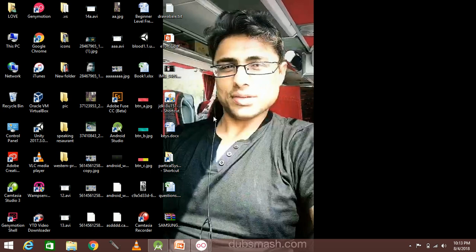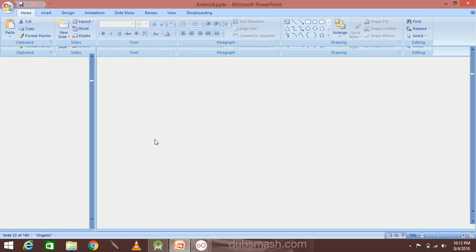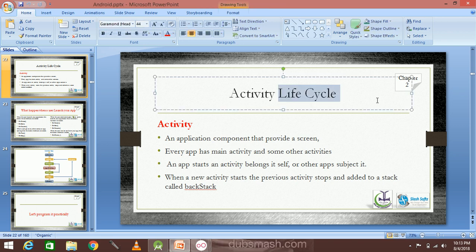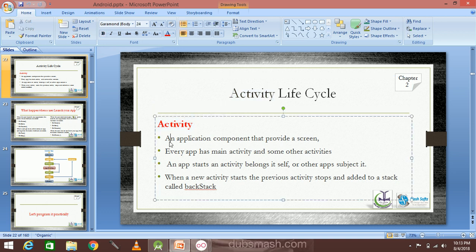Bismillah ar-Rahman ar-Rahim. I will start with the video on the topic. First is the activity life cycle. The topic is about the life cycle. The activity is about the activity. Activity is an application component that provides screen.